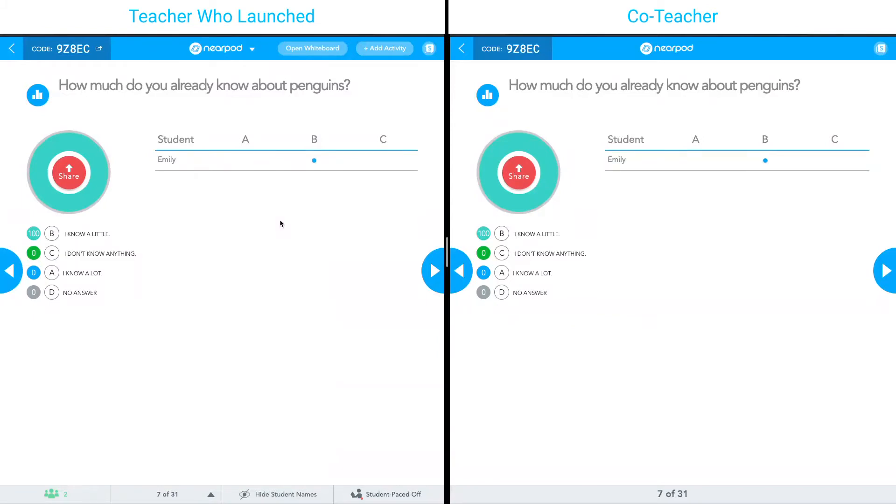And that's how you use co-teaching in Nearpod in a live lesson. Happy teaching!